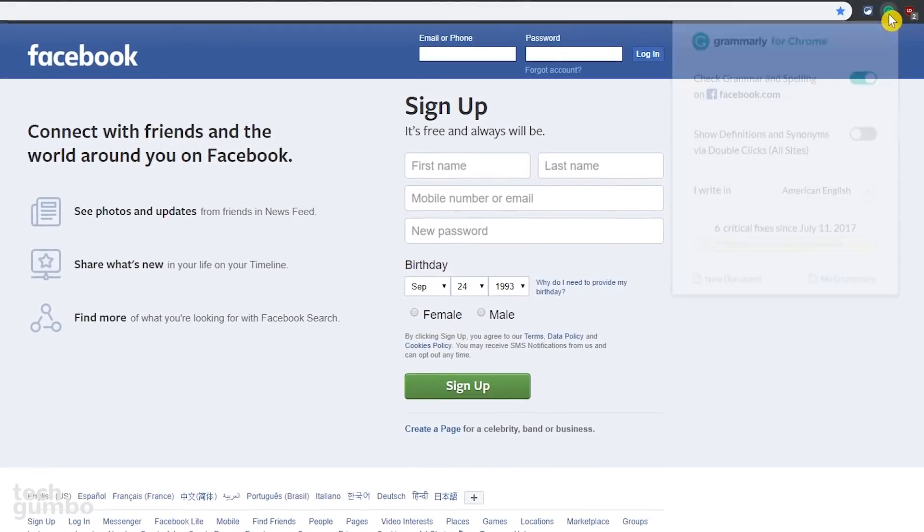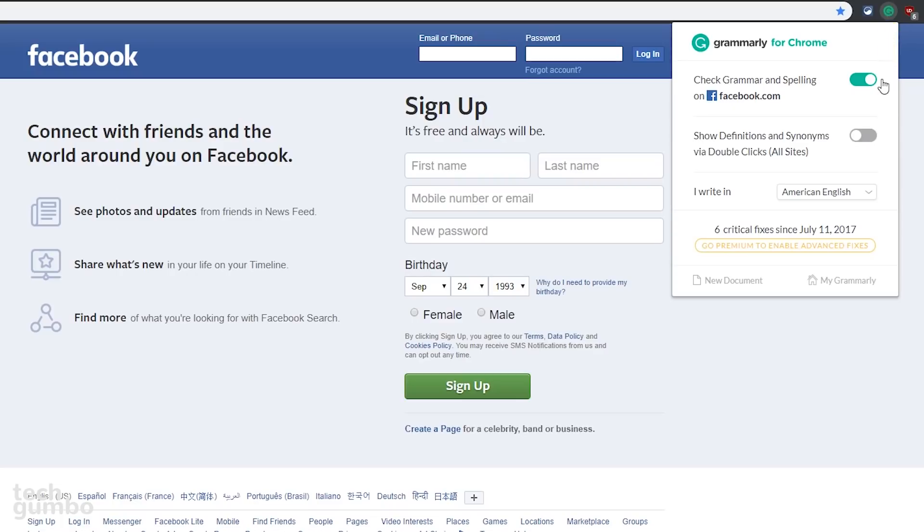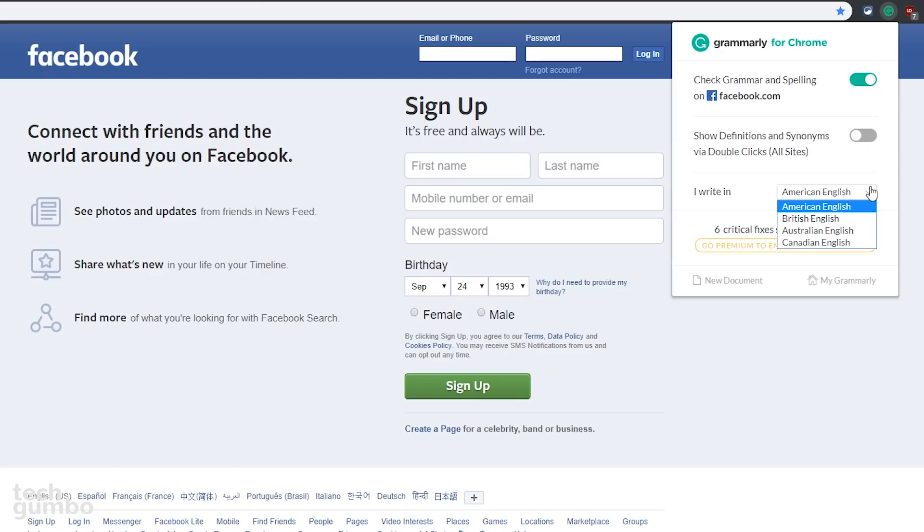When you're on a website, selecting the Grammarly icon allows you to turn on or off grammar and spelling on specific sites, along with the option to show definitions and synonyms, and which language you use for writing. Grammarly is only available in English.